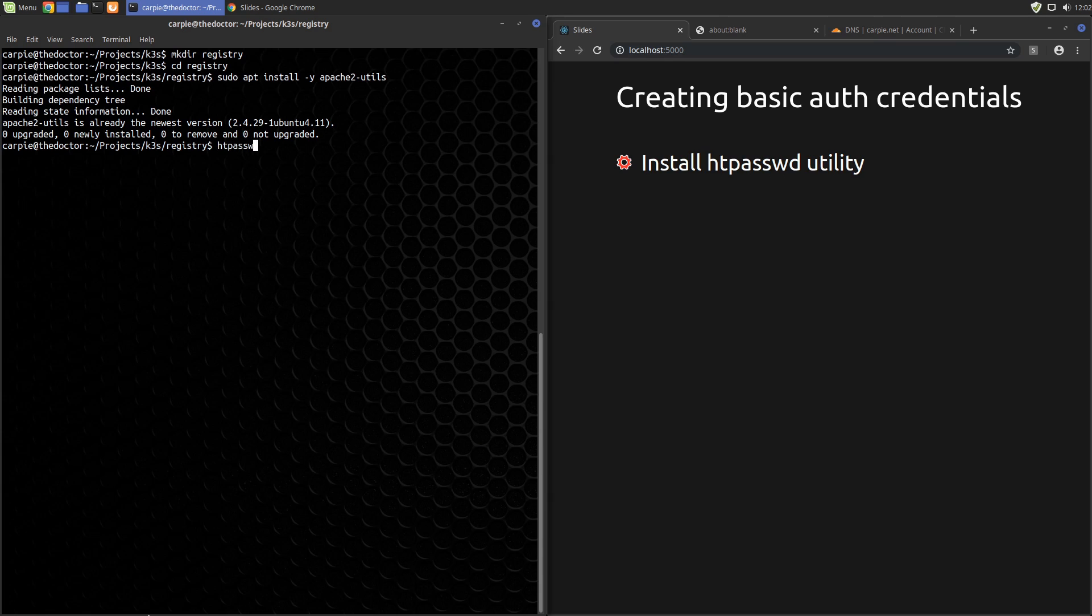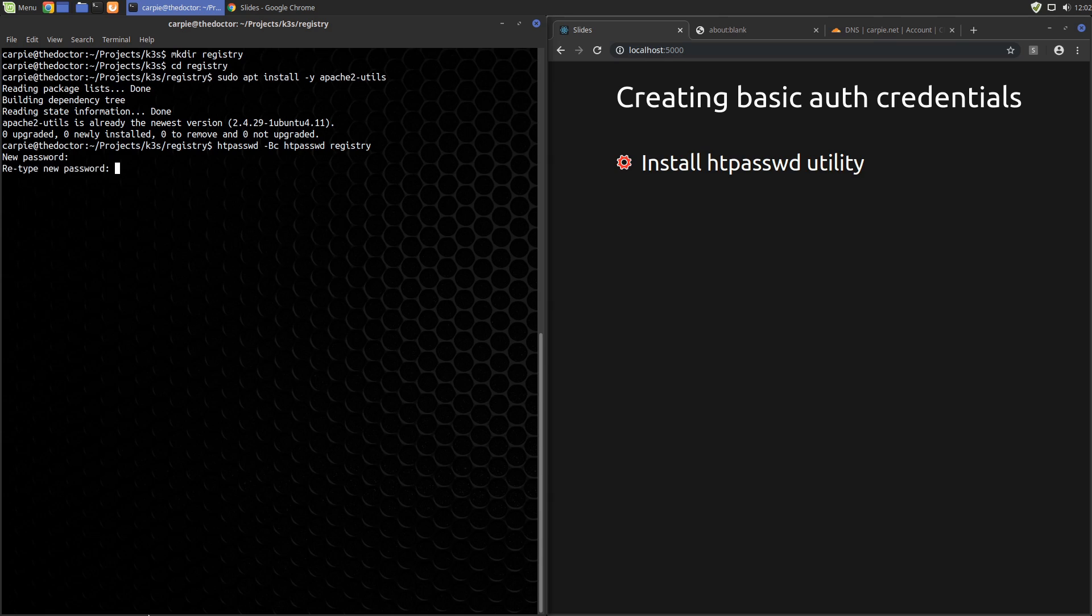Once the tool is installed, we can invoke it, giving it the name of the output file, in this case htpasswd, and a username. In this case, we'll use registry as our username. It prompts us for the password and we just enter it and confirm it. This creates the file htpasswd on our local file system.